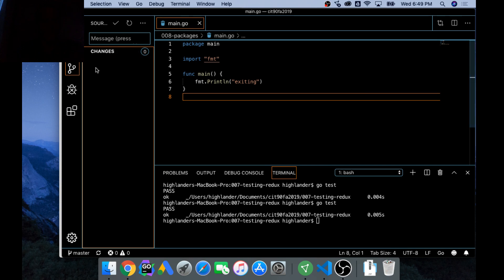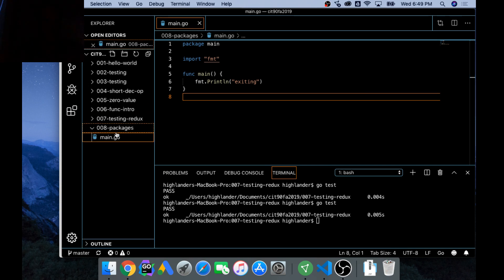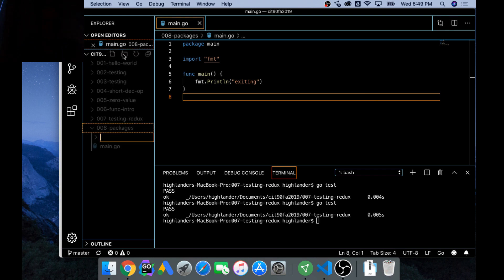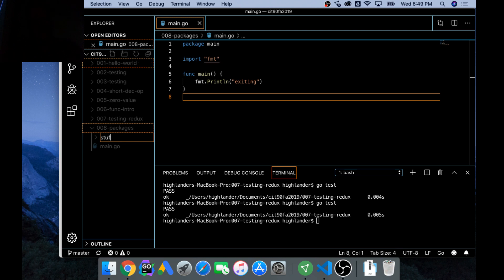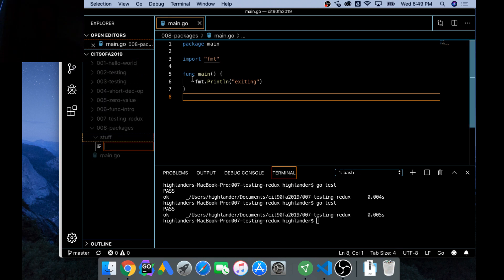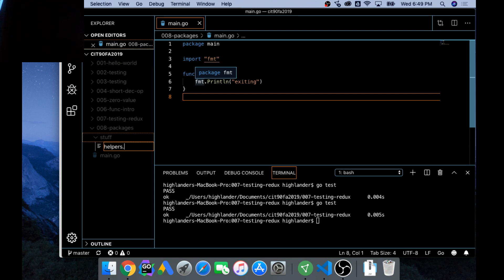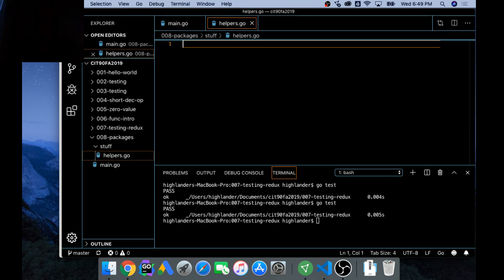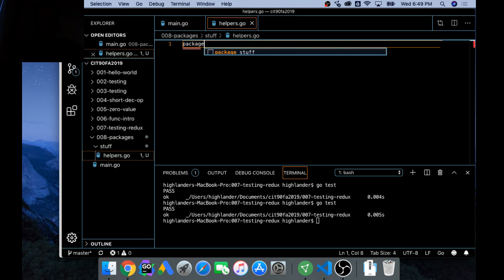And so now I want packages. So I'm going to click on that and create a new folder. And what should we call this package? We could call it 'stuff.' And so there's my folder. And inside stuff I'm going to create a new file, and I could call this helpers.go, whatever you want to call it.